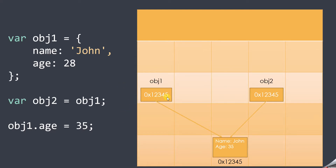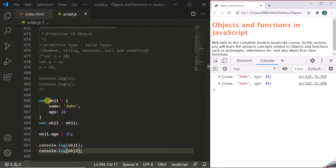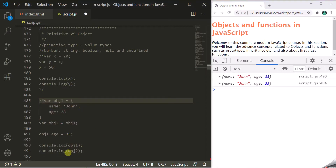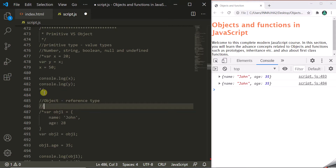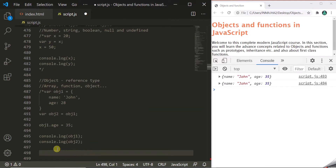So in case of objects, the reference is what gets copied from one variable to another. In case of primitives, the value is copied. In case of objects, the reference is copied — and that is why objects are called reference types. In JavaScript, everything apart from the five primitive types is an object: an array is an object, a function is an object, and so on.